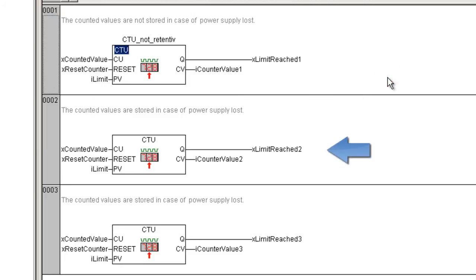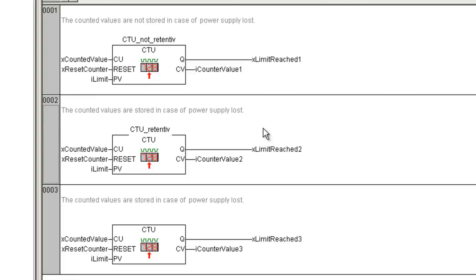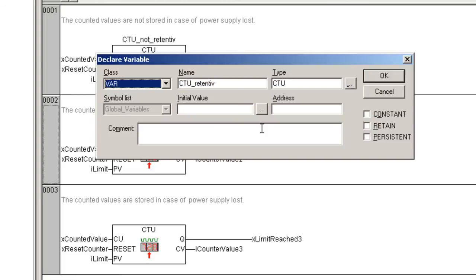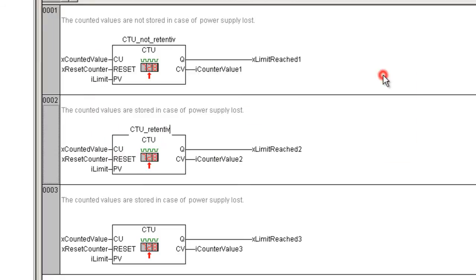In the second counter the status should be buffered. We will create a retain and persistent variable for this instance. Let us call it CTU retentive and be a local variable from type CTU. Now we activate the options retain and persistent by setting the checks in the appropriate fields, and confirm the declaration with OK.